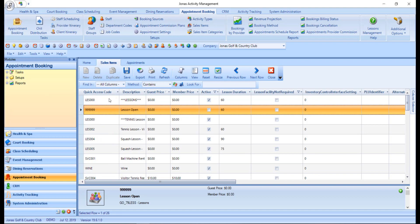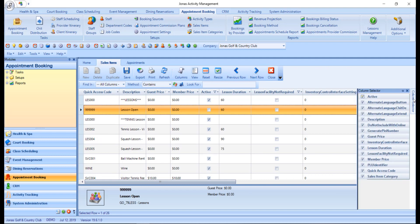On the far right you have the column selector pane. By default it is set to auto-hide, but can be pinned or unpinned. This allows you to change the appearance of the summary section of the working panel's columns that are displayed.